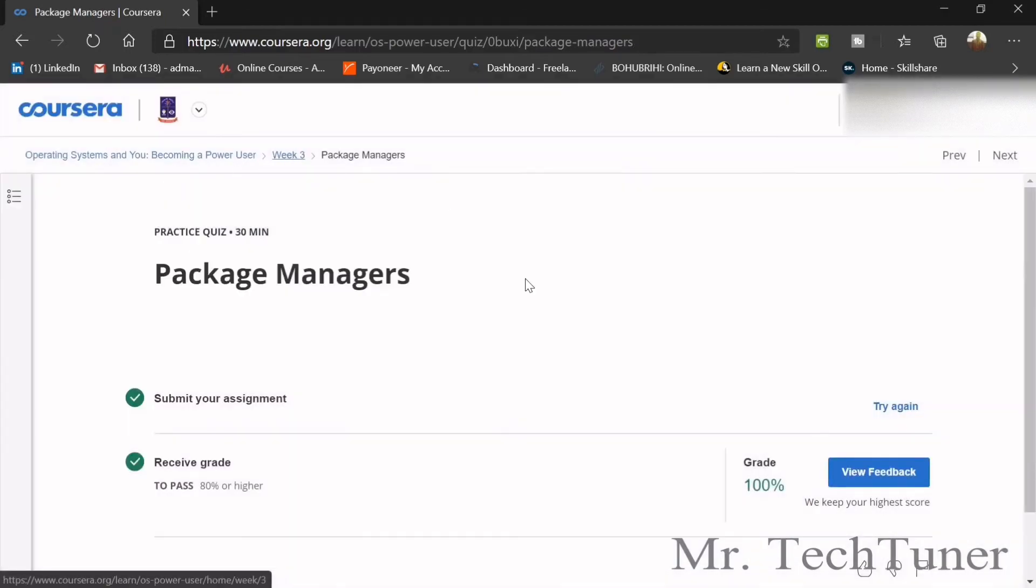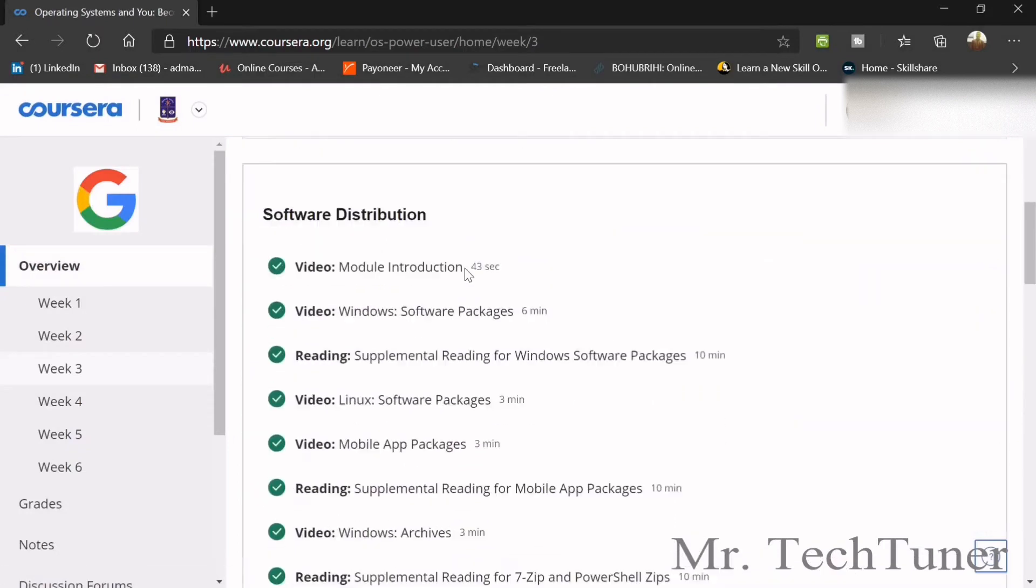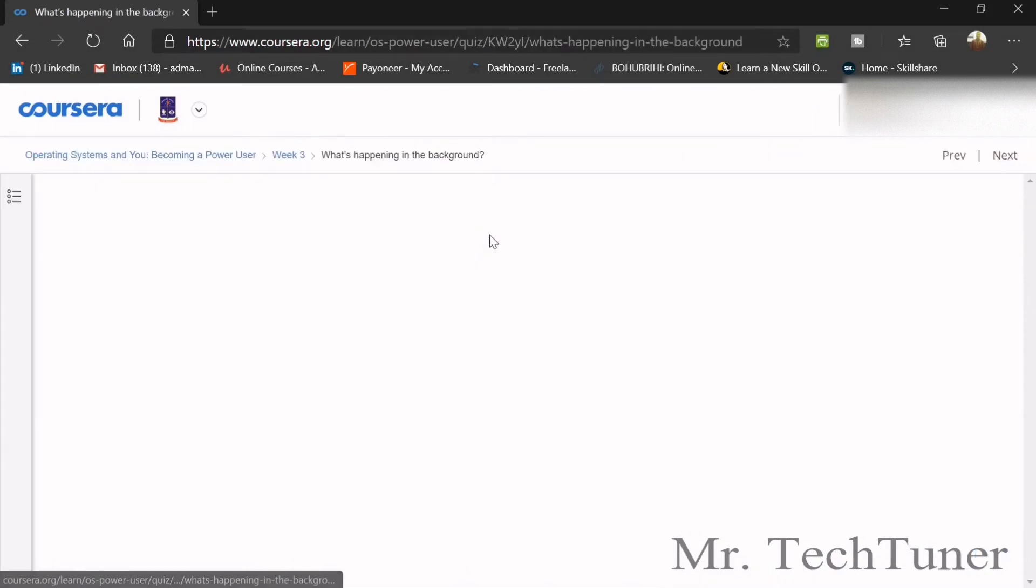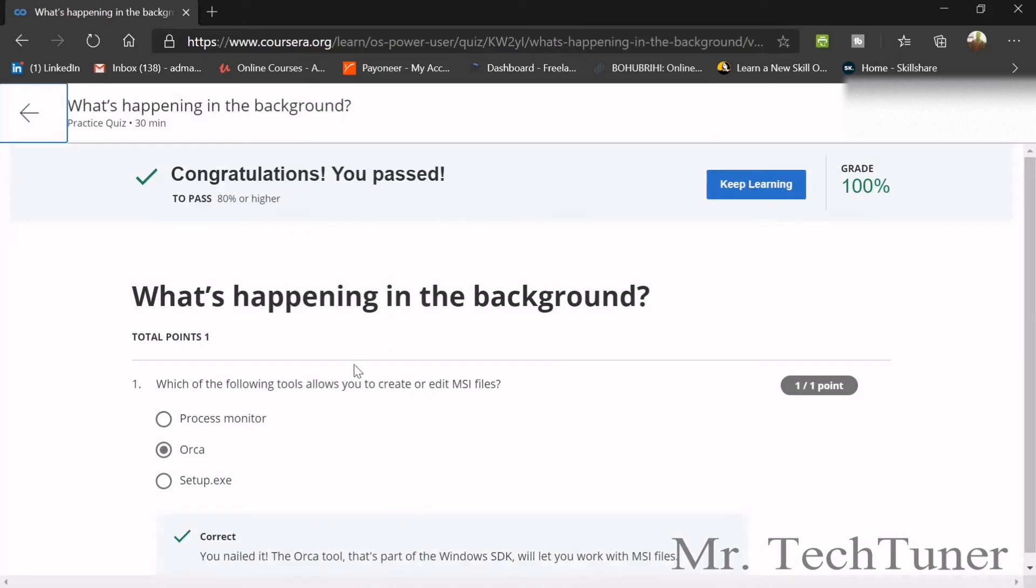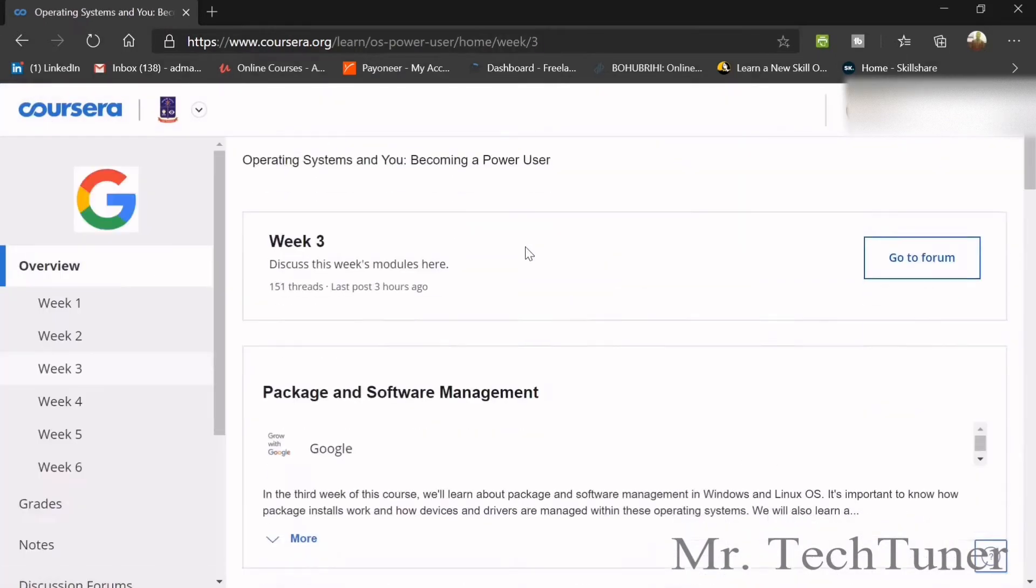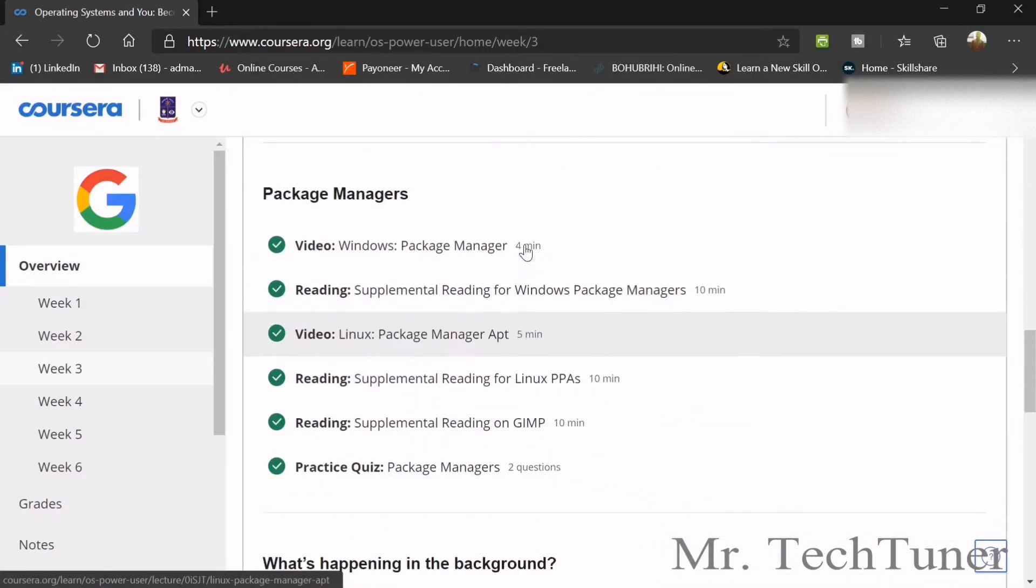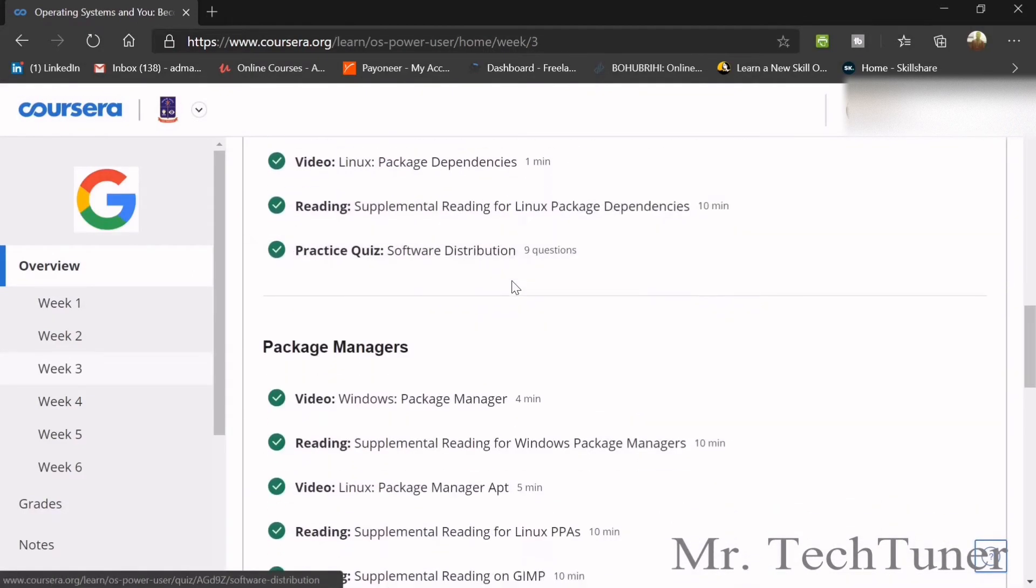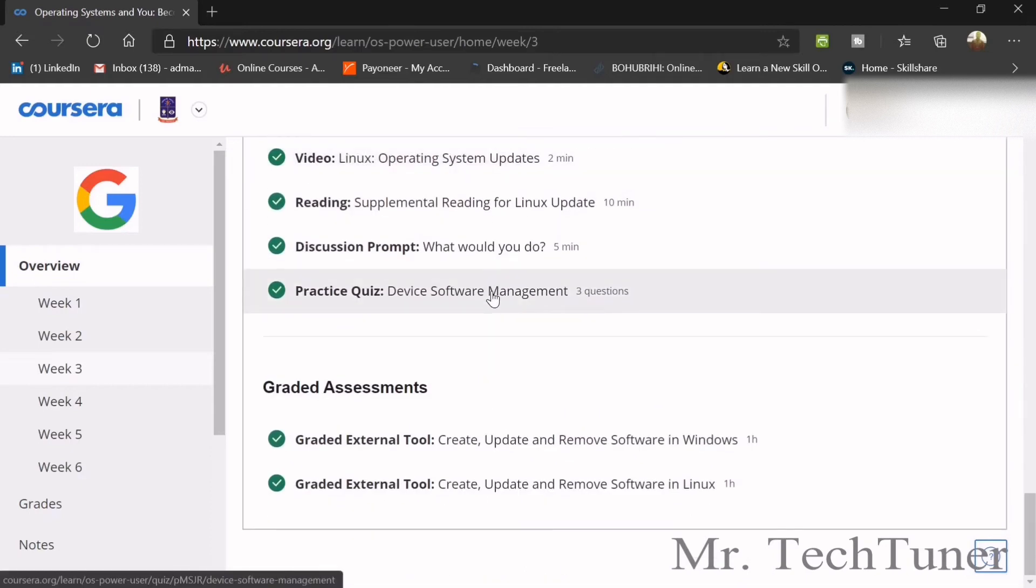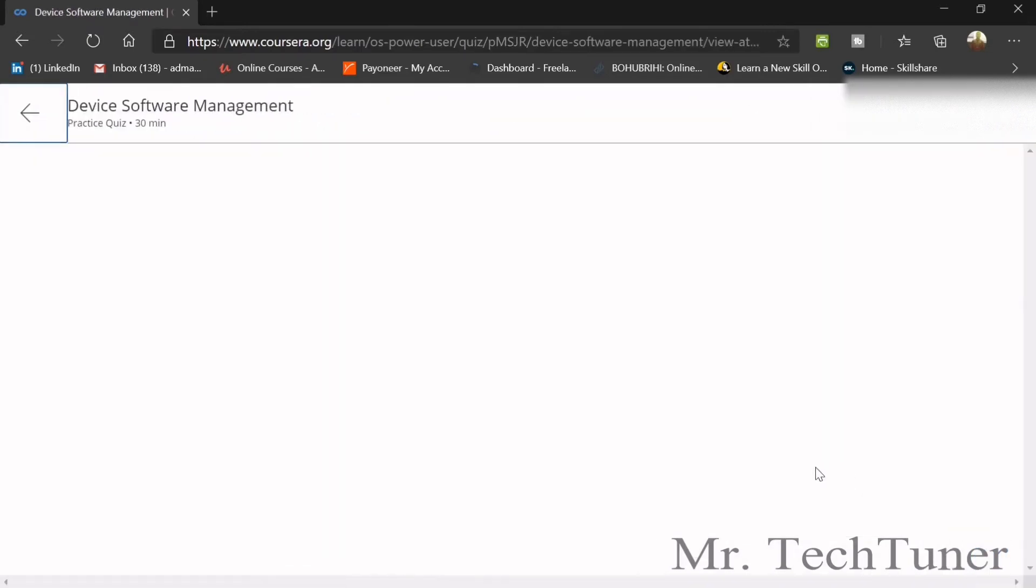Next quiz: what's happening in the background? Which of the following tools allow you to create and edit an MSI file? This is Orca. Now we have device software management.